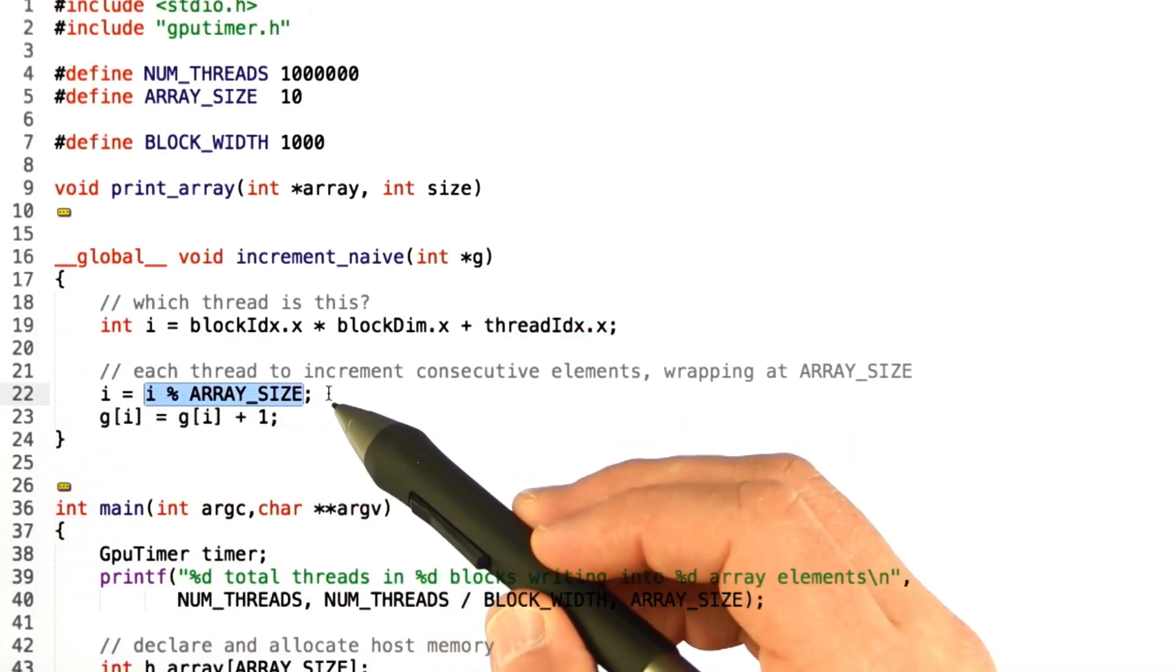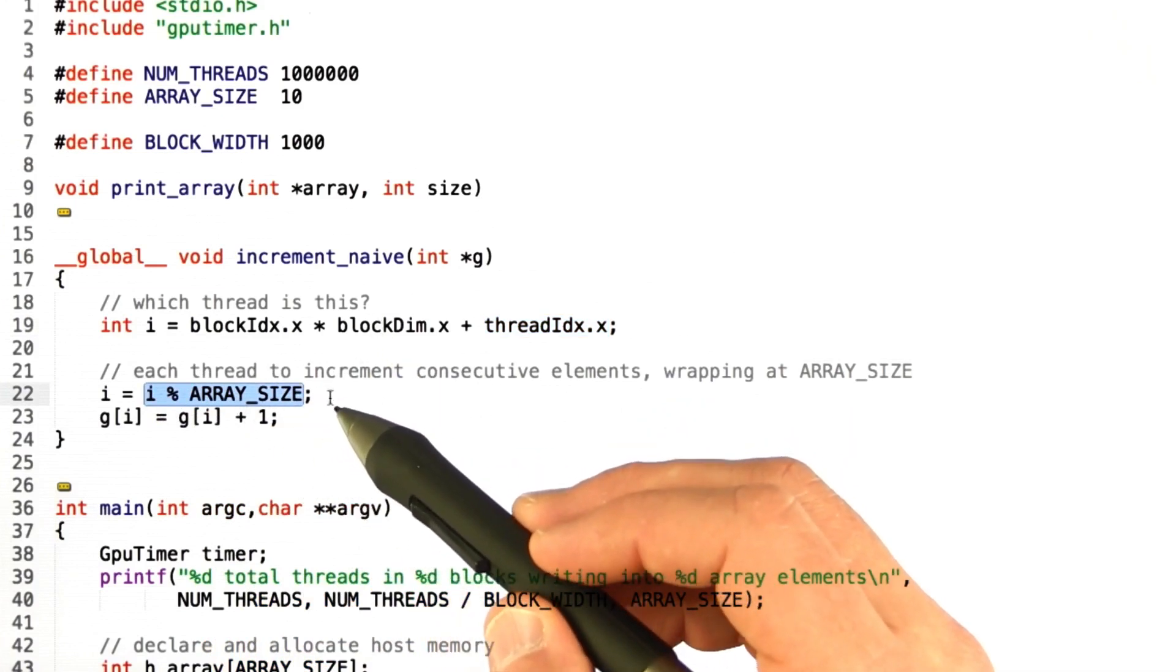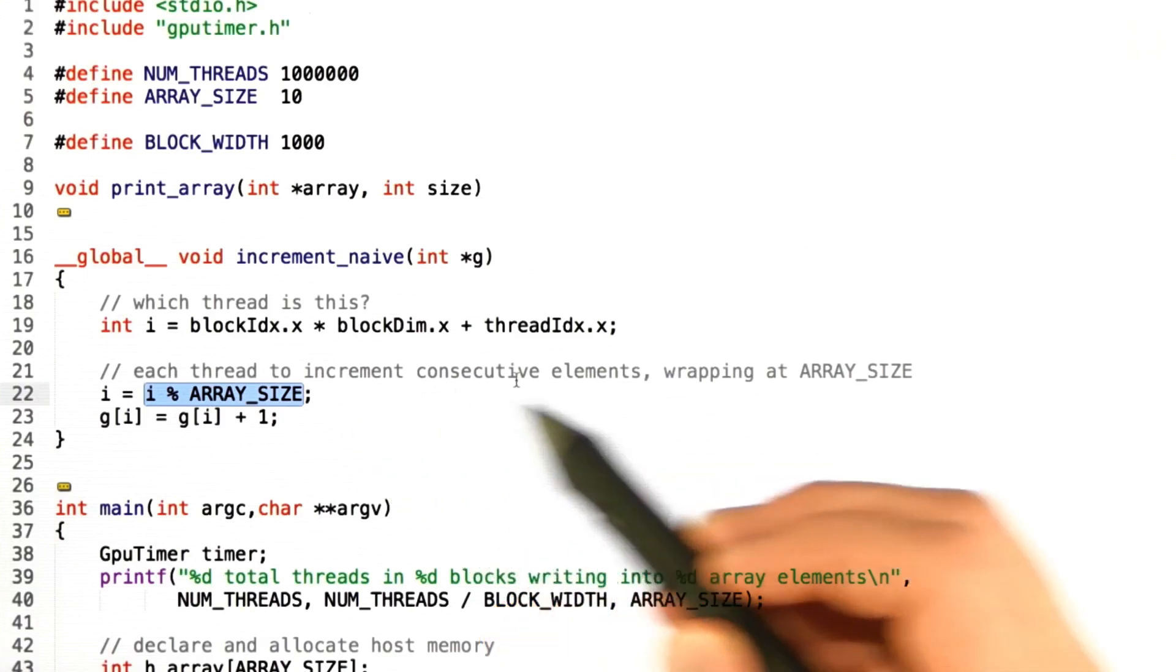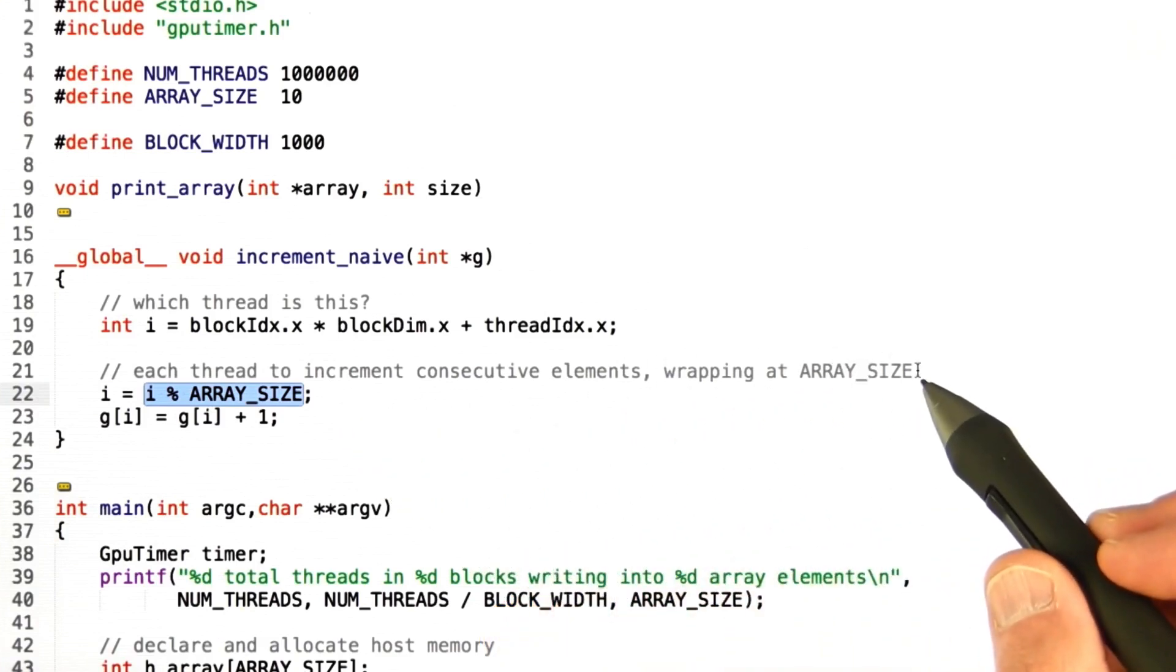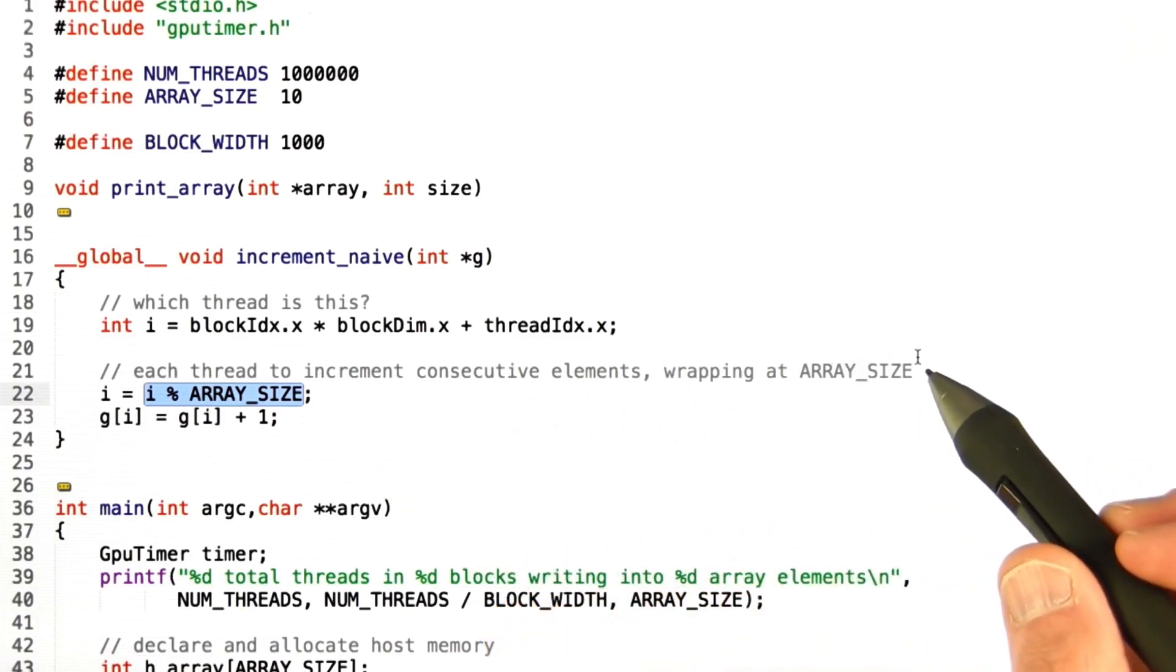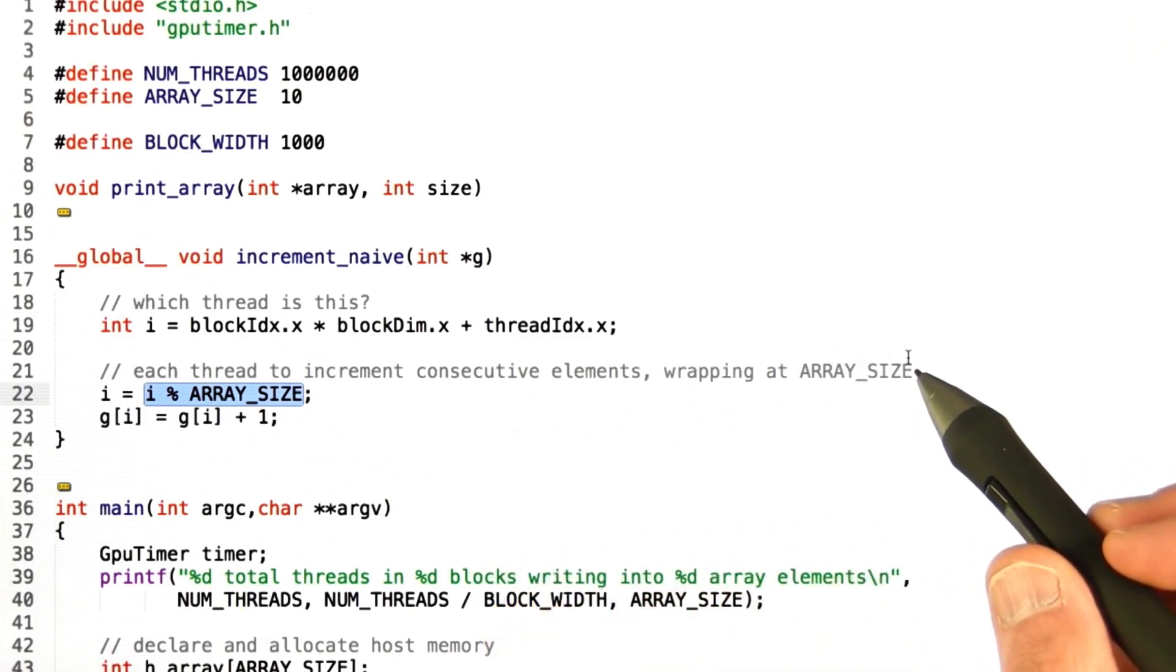Okay, so consecutive threads are going to increment consecutive elements in the array, wrapping around at the array size.